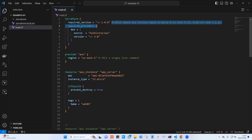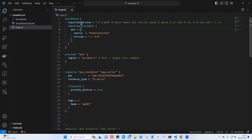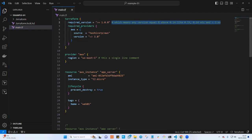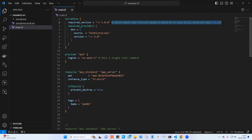This is what we call a single line comment in Terraform. How do you write a single line comment? You start with the pound sign and you can write whatever you want. When you trigger Terraform, Terraform will not go ahead and read this line because it is commented out.